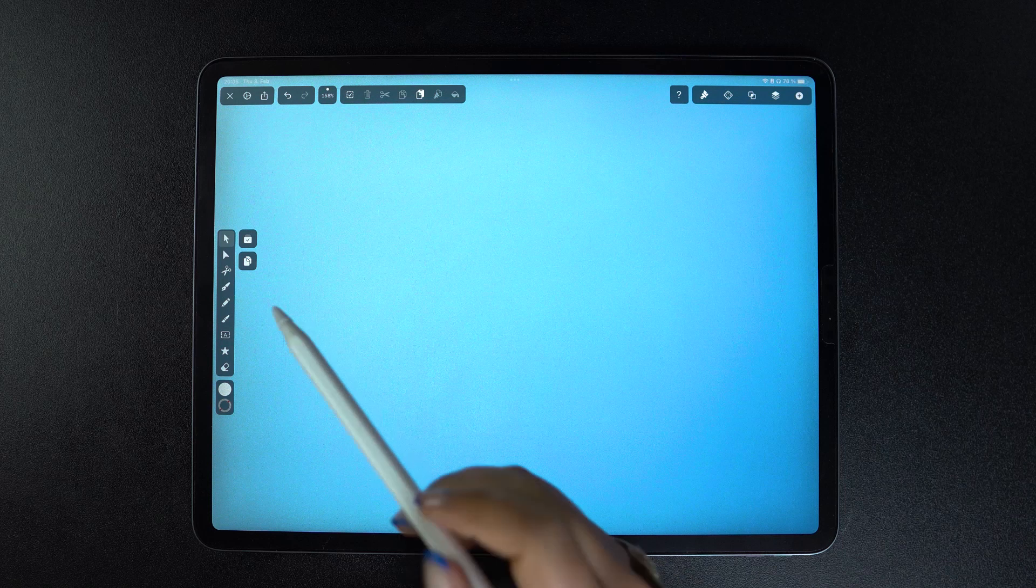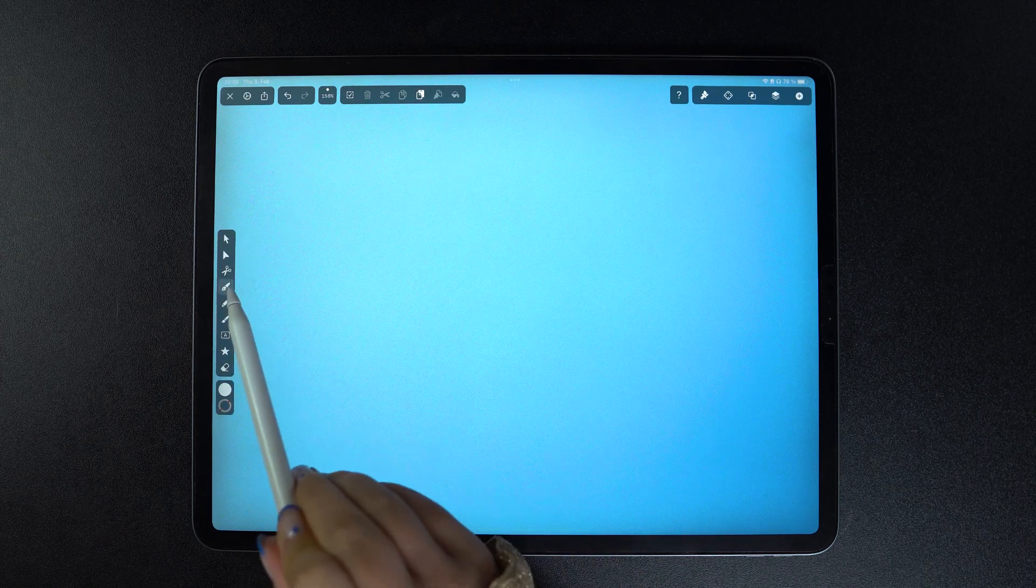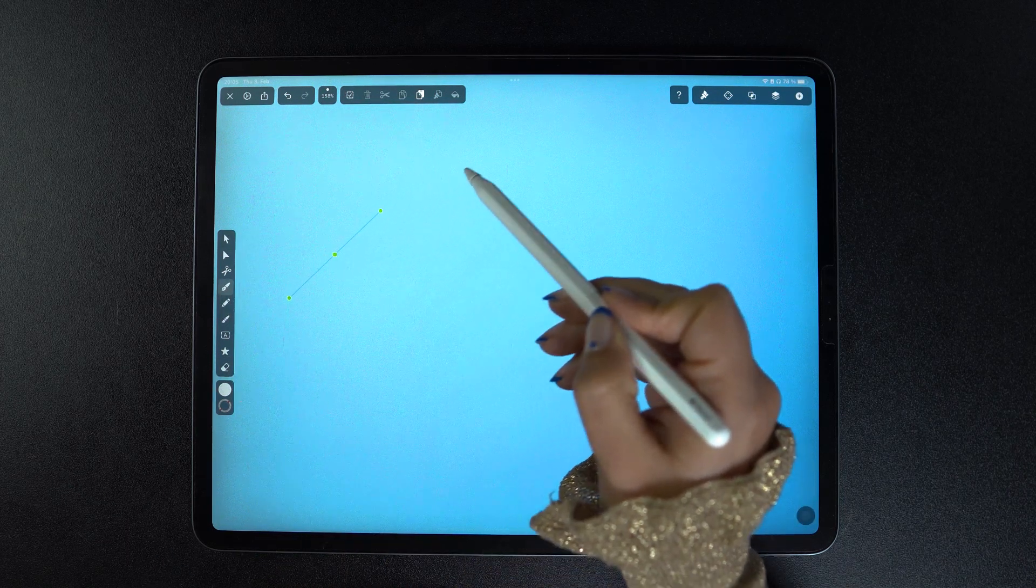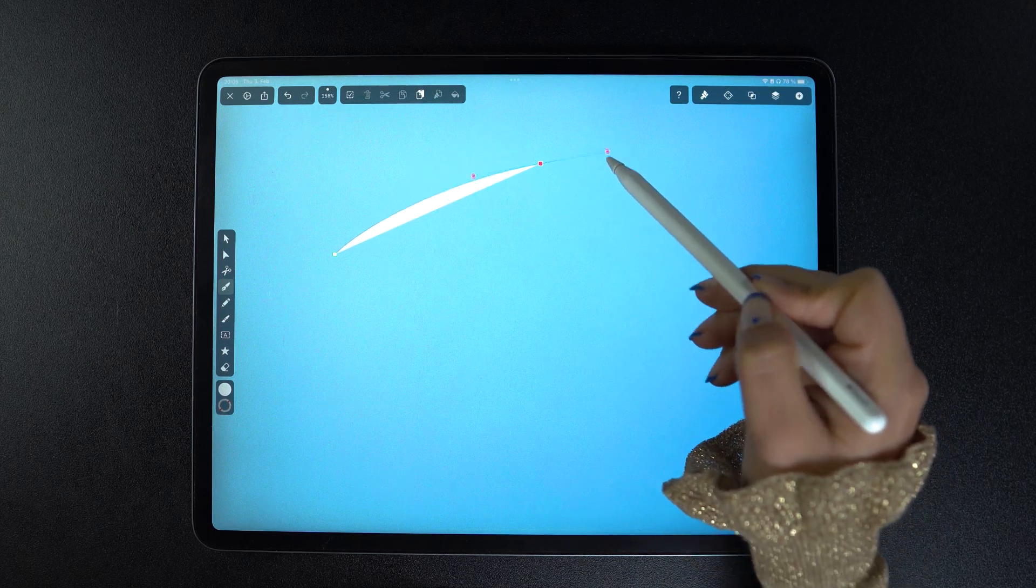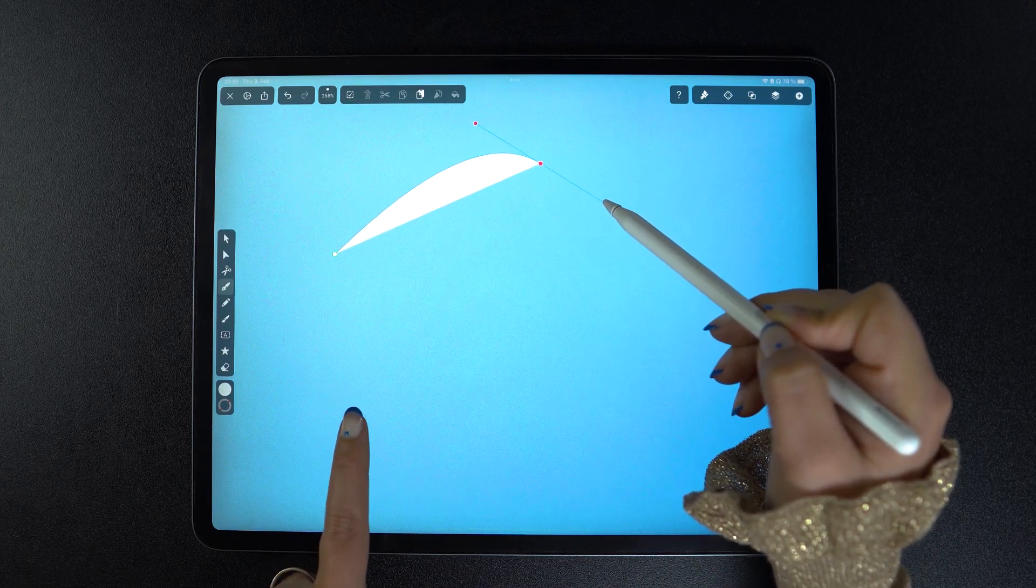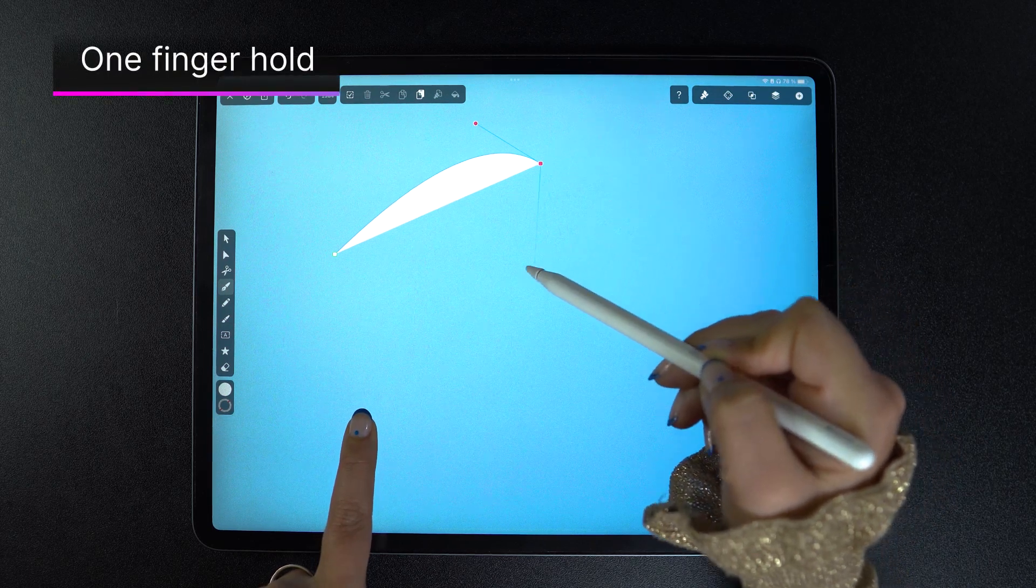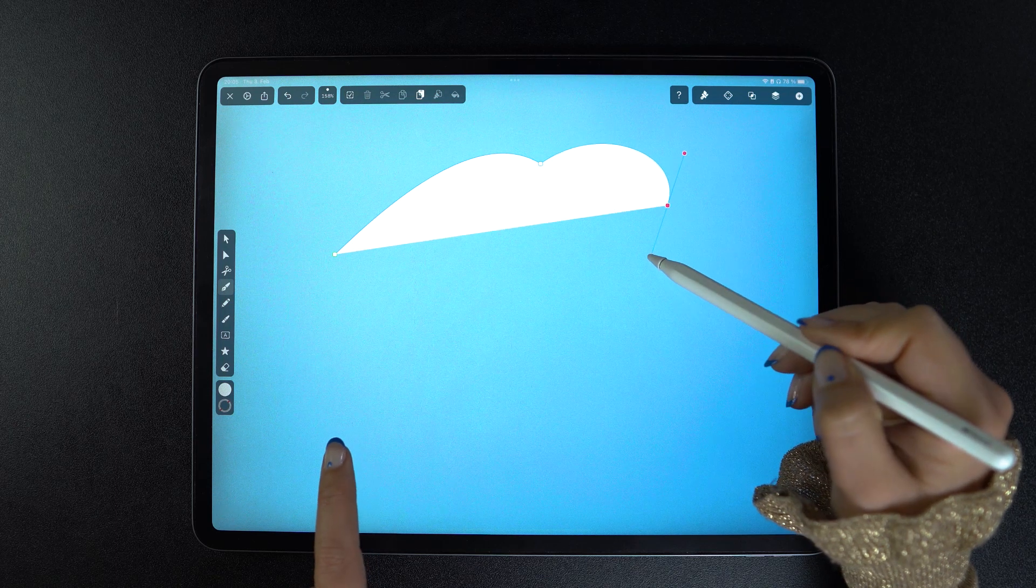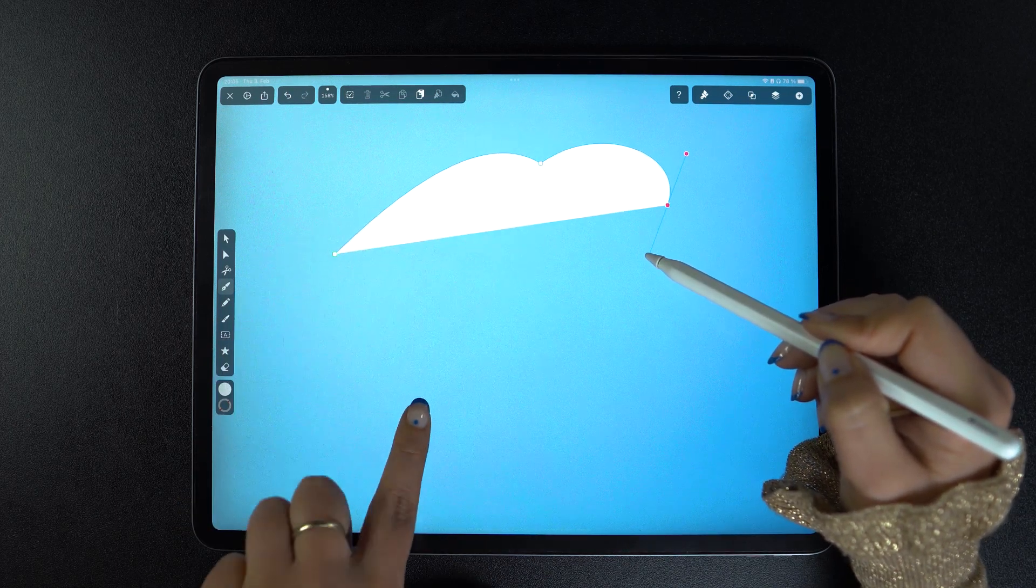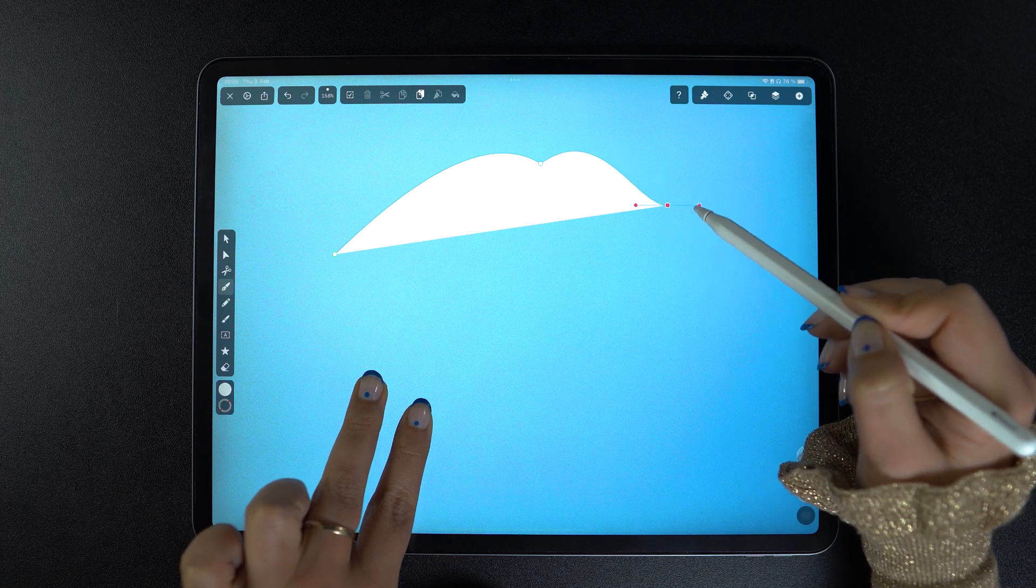Let's check out some cool pen tool gestures. By drawing a couple of nodes, you can notice how the handles behave. They oppose each other and move simultaneously. But if I hold one finger on the canvas, the node becomes disconnected and I can move the handles independently. This is a super easy way to create deep or angular curves.